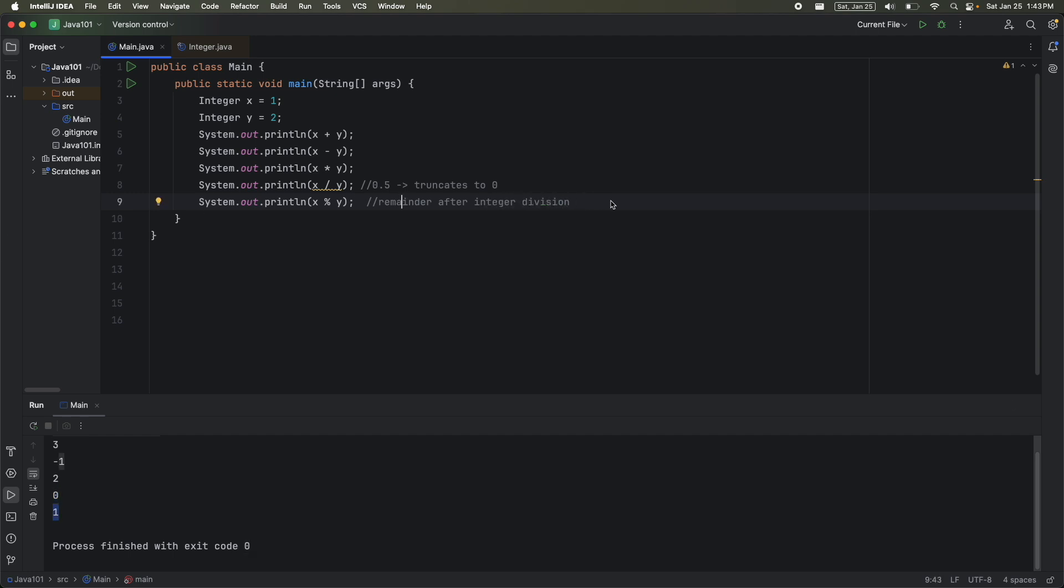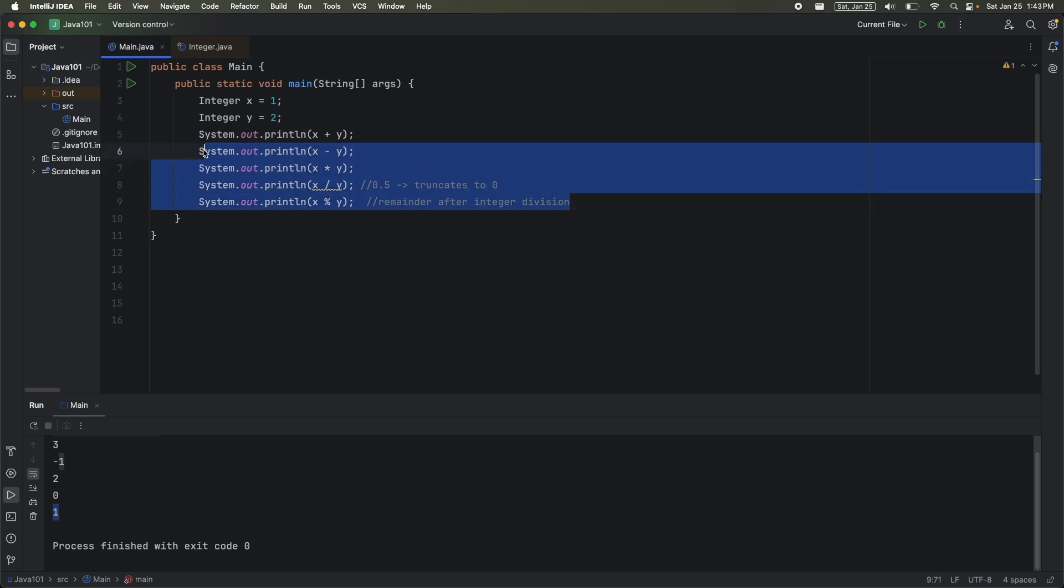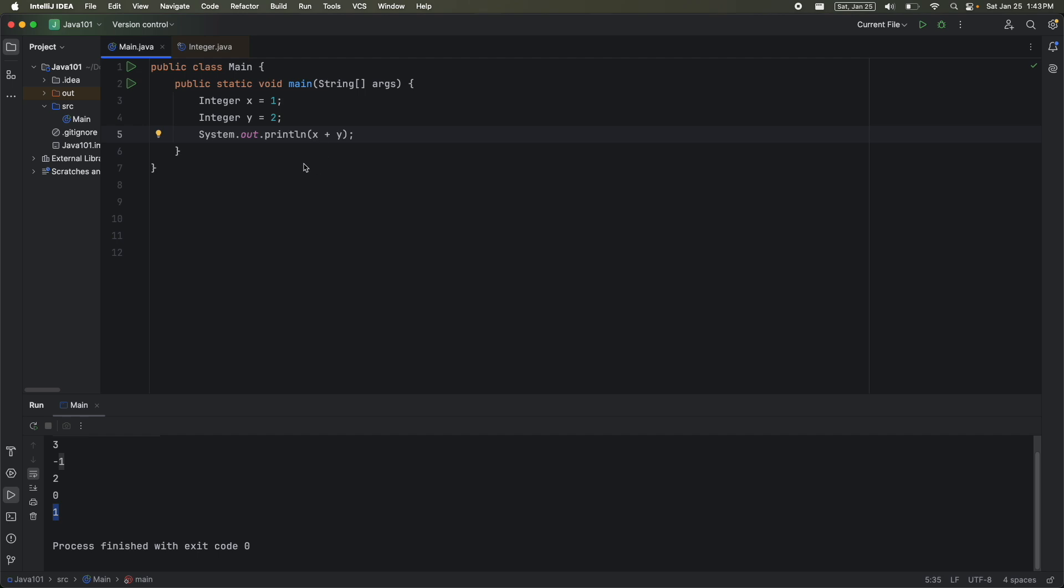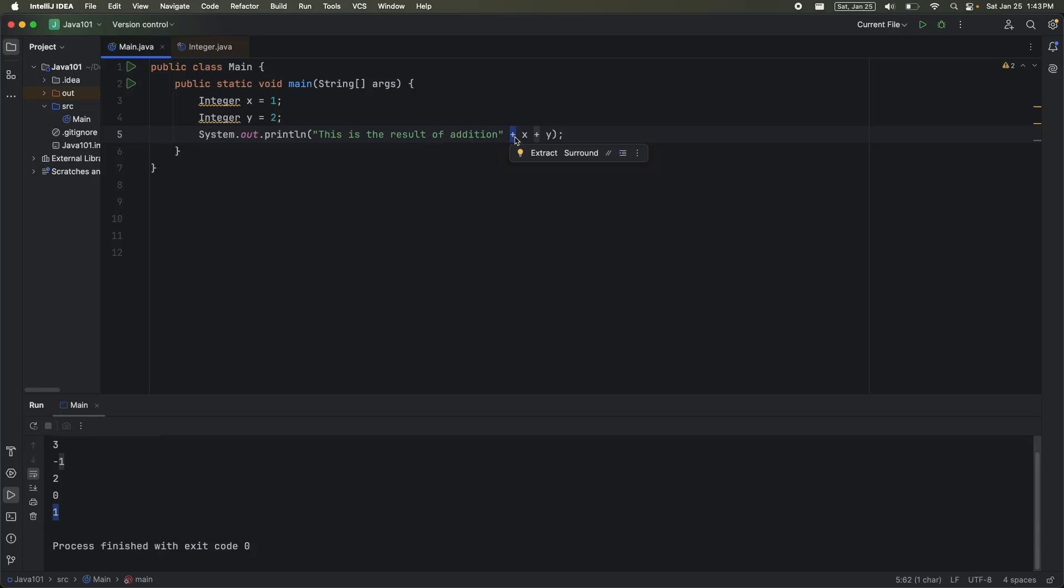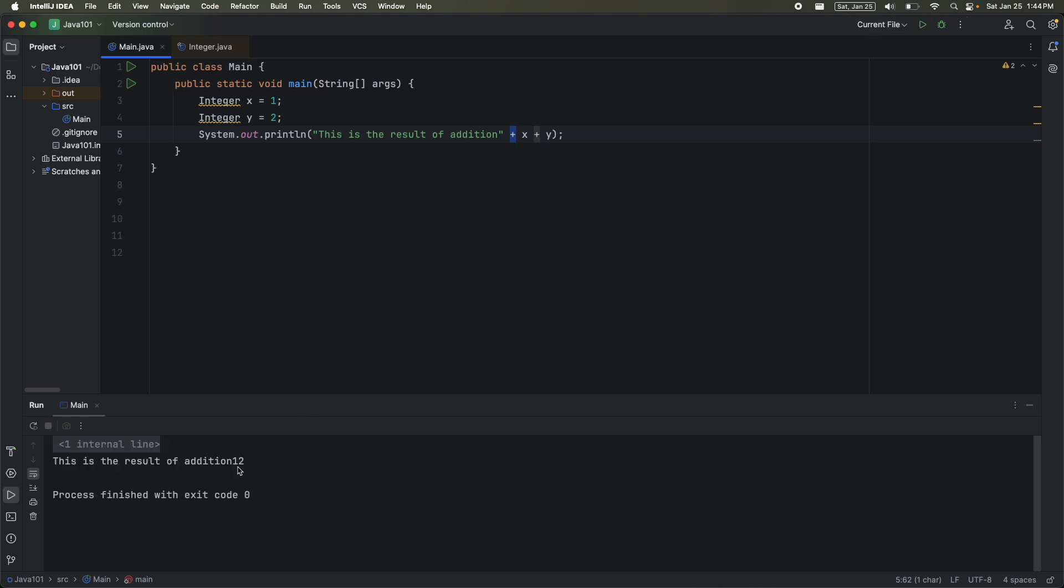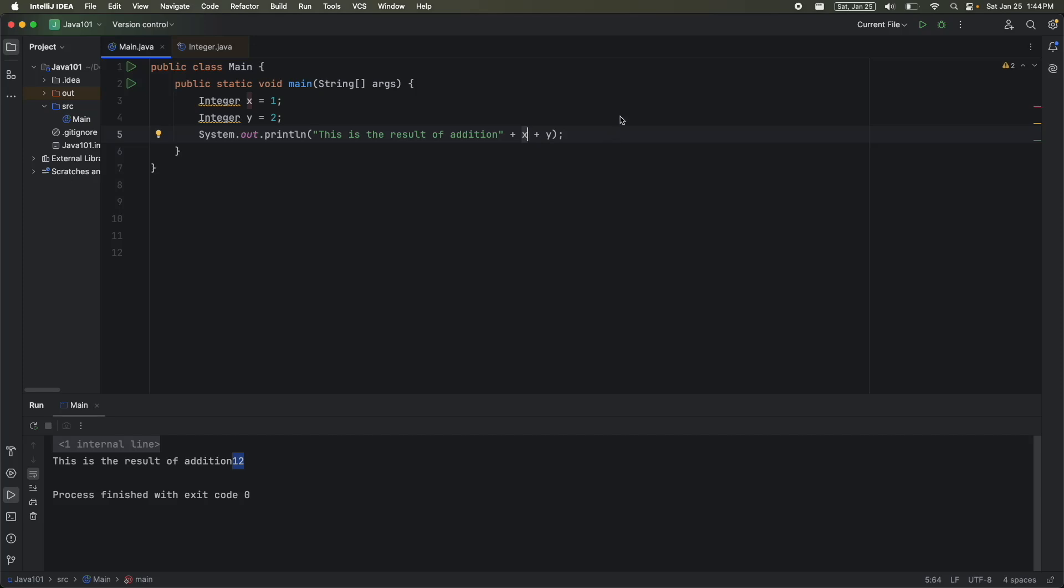Now I'm going to delete these last couple of lines. And let's say I wanted to print something so I had some more context. So I'm going to add a string. So this is the result of addition. And then I add the plus operator. So this plus operator is for the string. We're using the plus operator for the string. And then this plus operator is supposed to be for integer addition. However, when I run this, look what I get. I get 1 and then 2. I don't get 3. What happened is it didn't do integer addition. It forced this to a string, 1, and then it forced this one to a string. And then it just concatenated the strings. So this forced all integers to strings, then concatenated it.